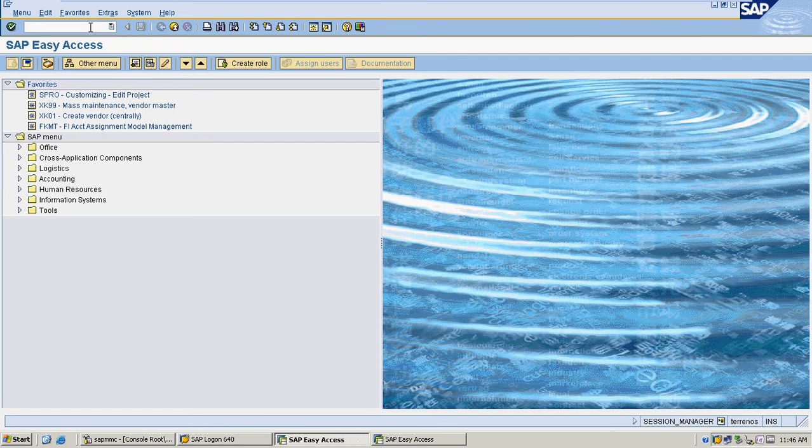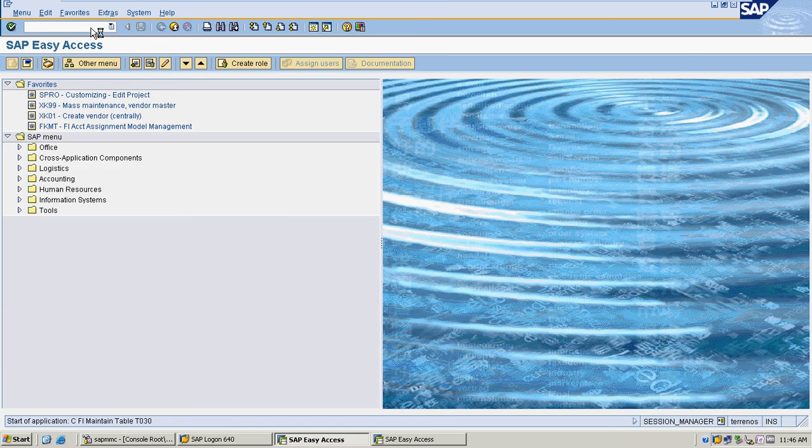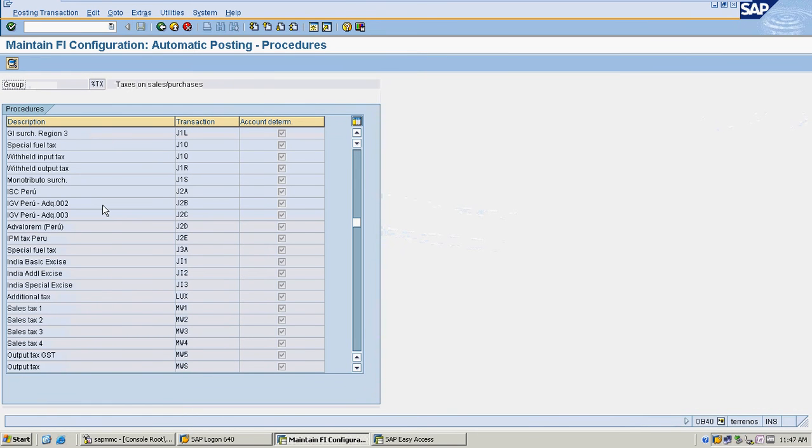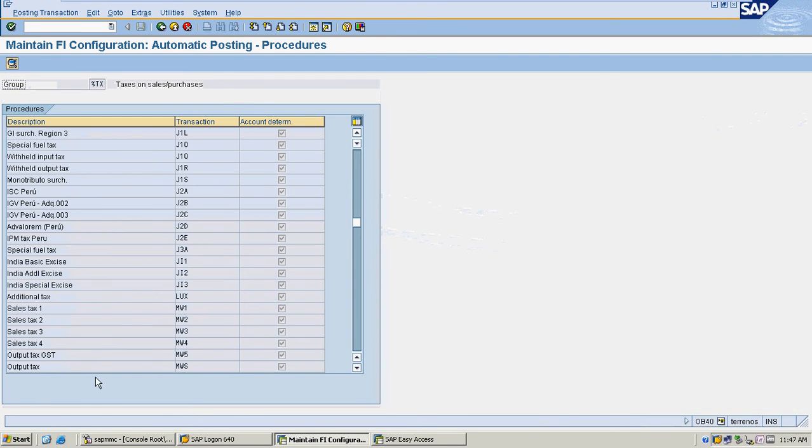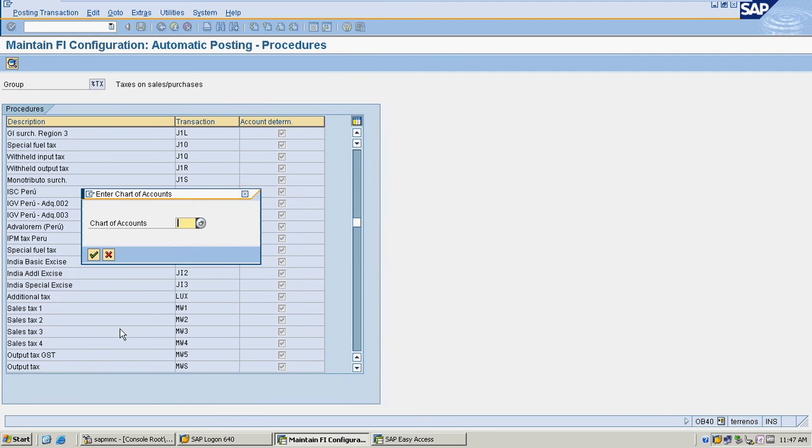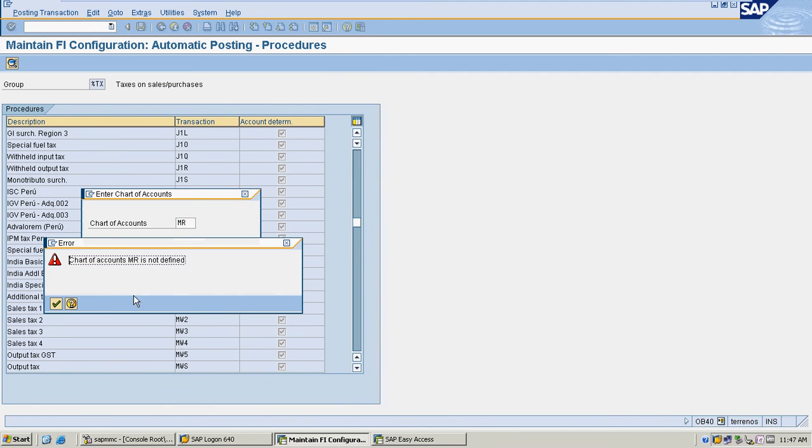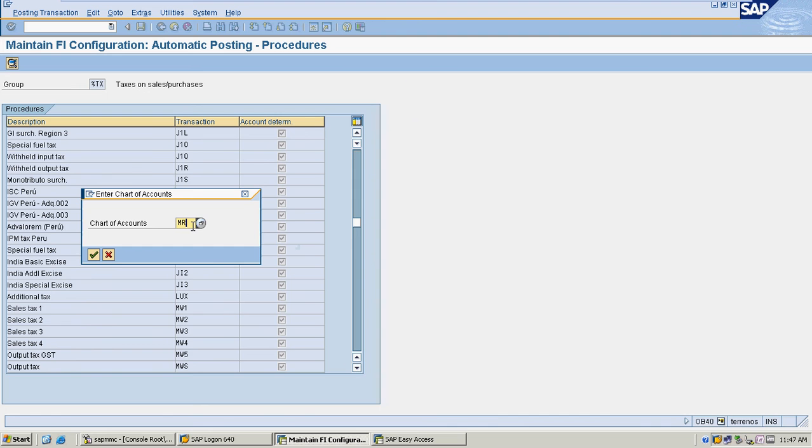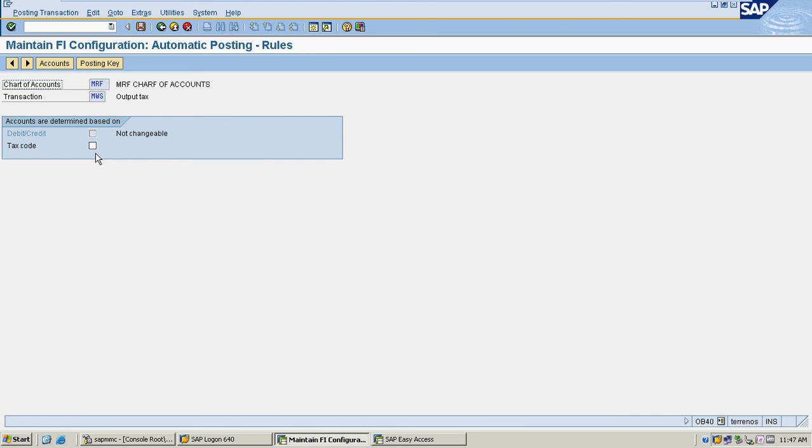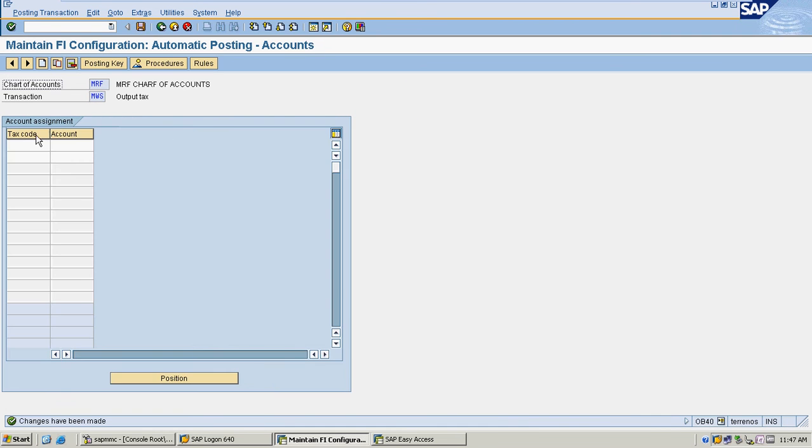Now I'm going to assign my output tax GL accounts. I'm looking for the output tax description. My chart of account is MRF, and I am selecting the tax code and saving it in respect to my tax code.